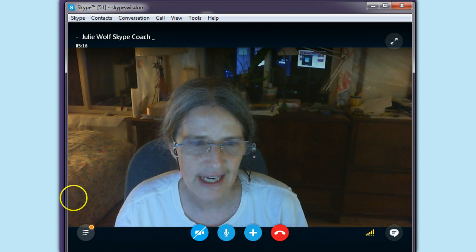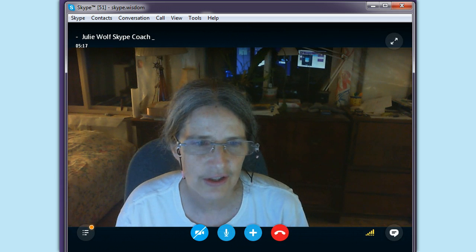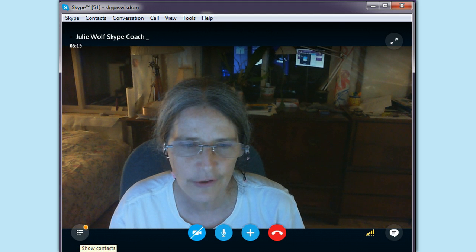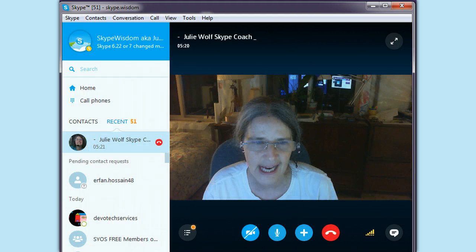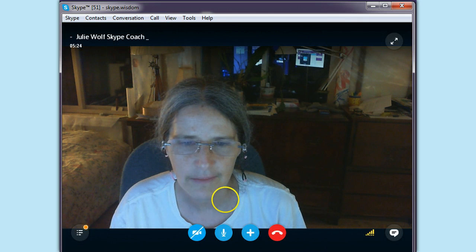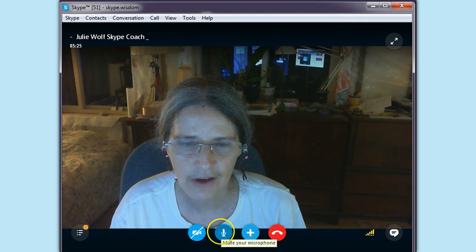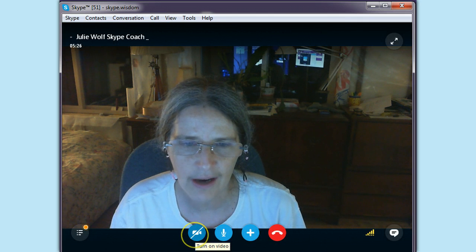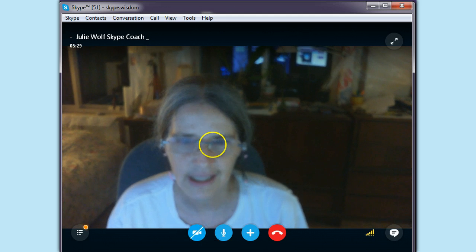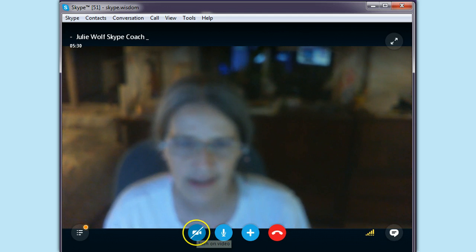The other thing is how to show your contacts or hide them — still over on the left: show contacts and hide contacts. How to mute your audio and how to turn your video on and off is right here.